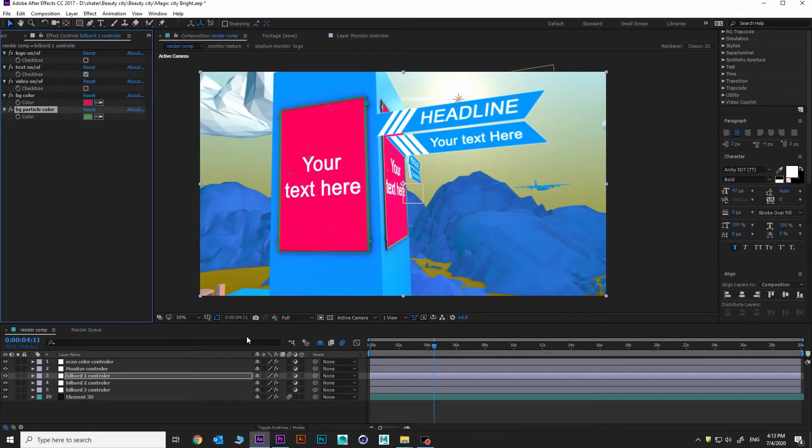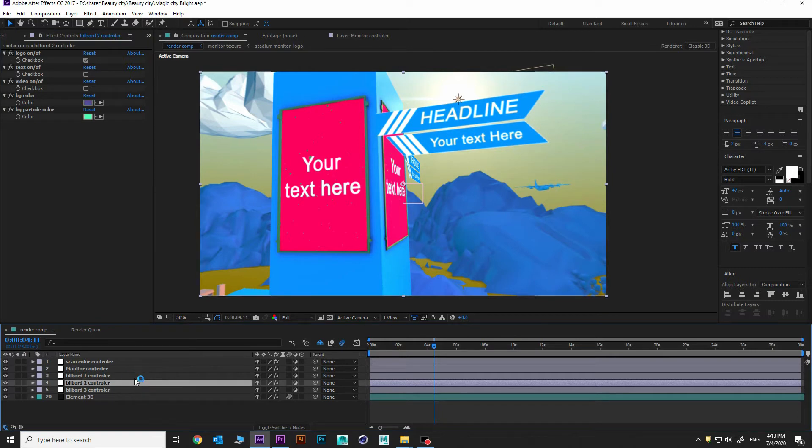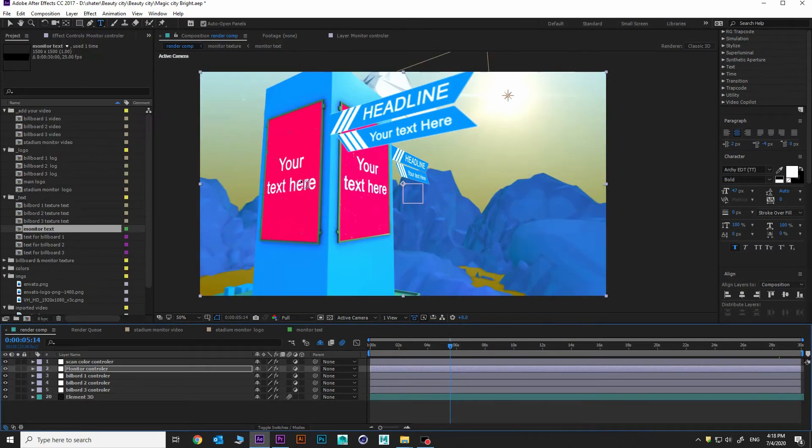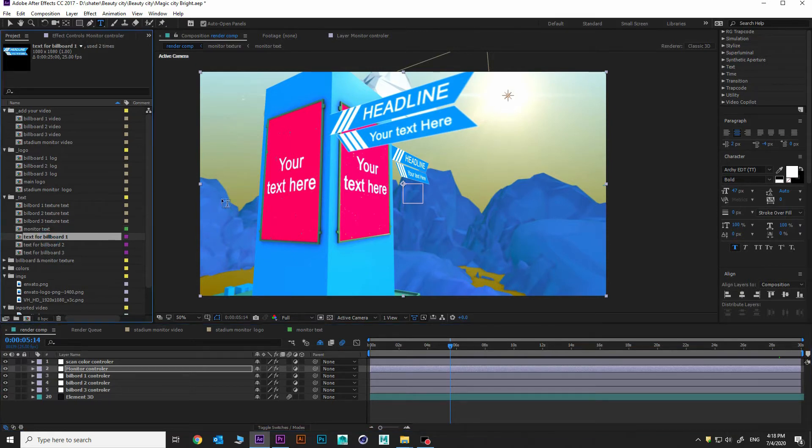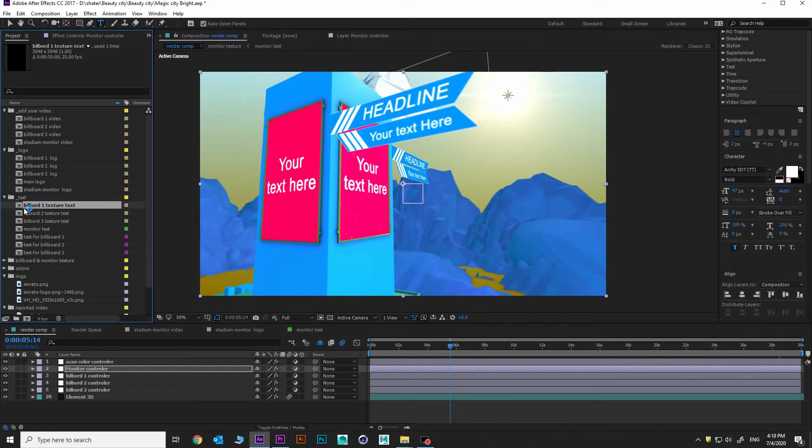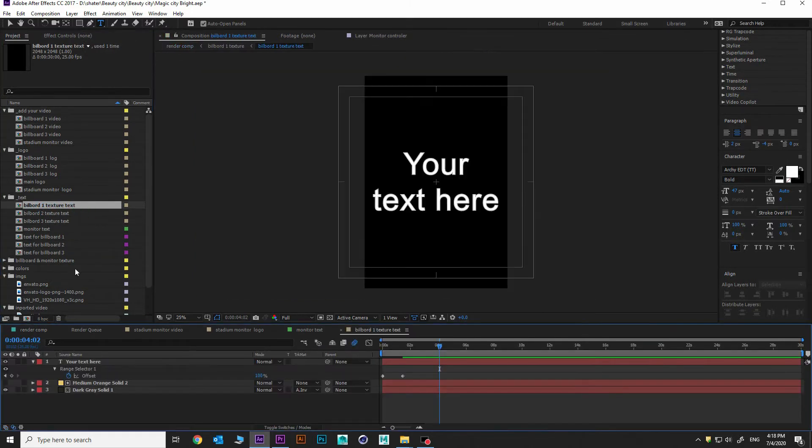The same settings are available for billboard two and billboard three. I want to update this text and I want to update this text. First of all, update our text in billboard. You can do it from here, billboard one text to text. Double click.